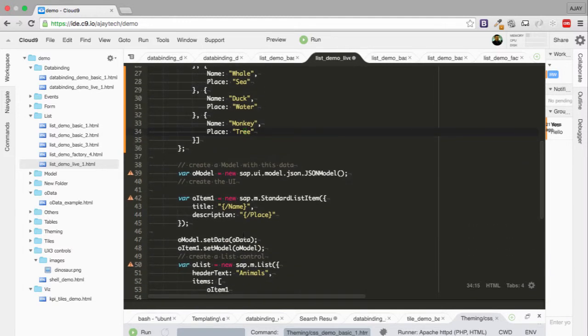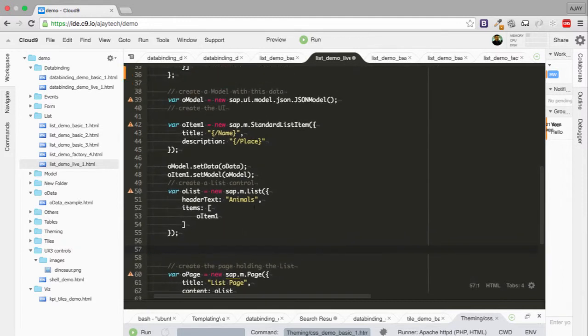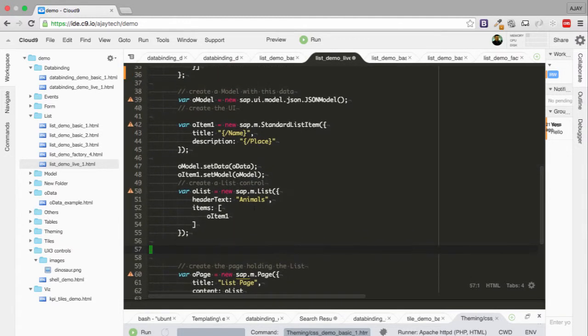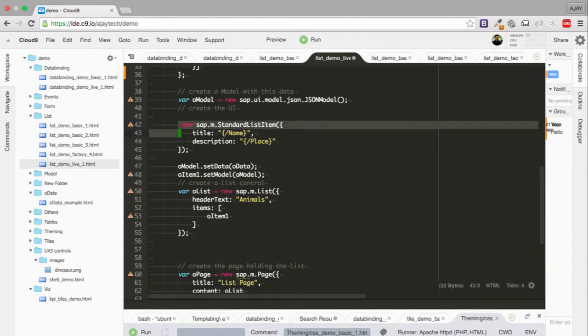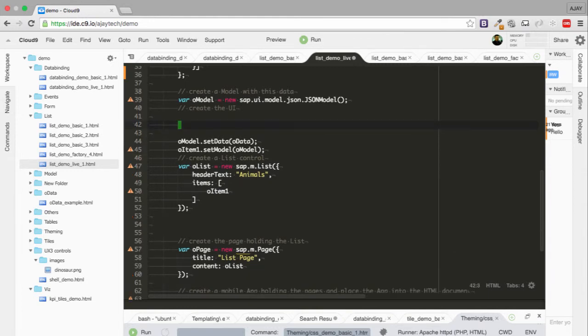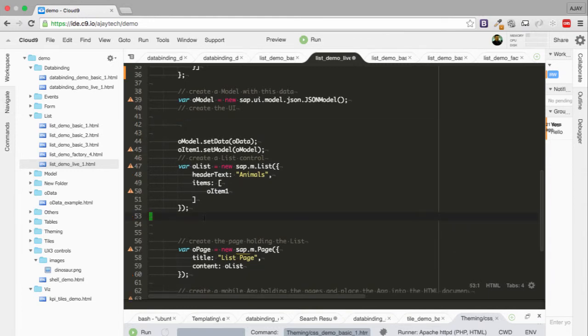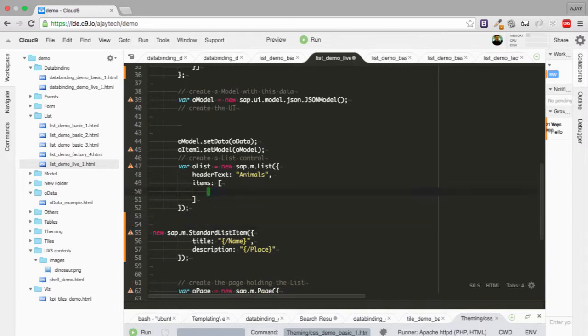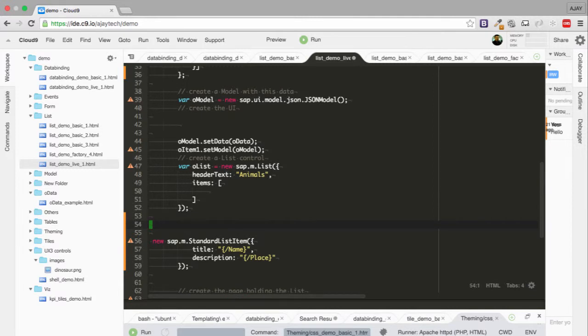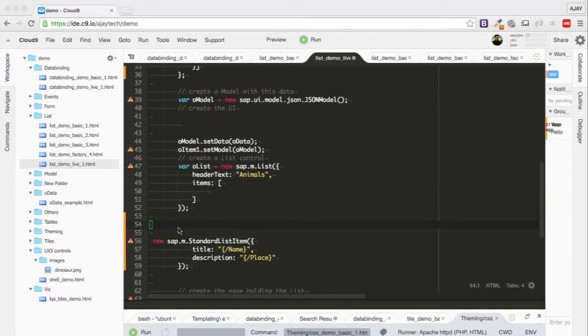In this part, we're going to use the bind item aggregation. To do that, first we want to remove this item one because we're going to create a simple template instead of having any individual item and adding it to the list. We're going to pass a template of how each individual item should look, and then the aggregation function will create all the individual items for us with the data.